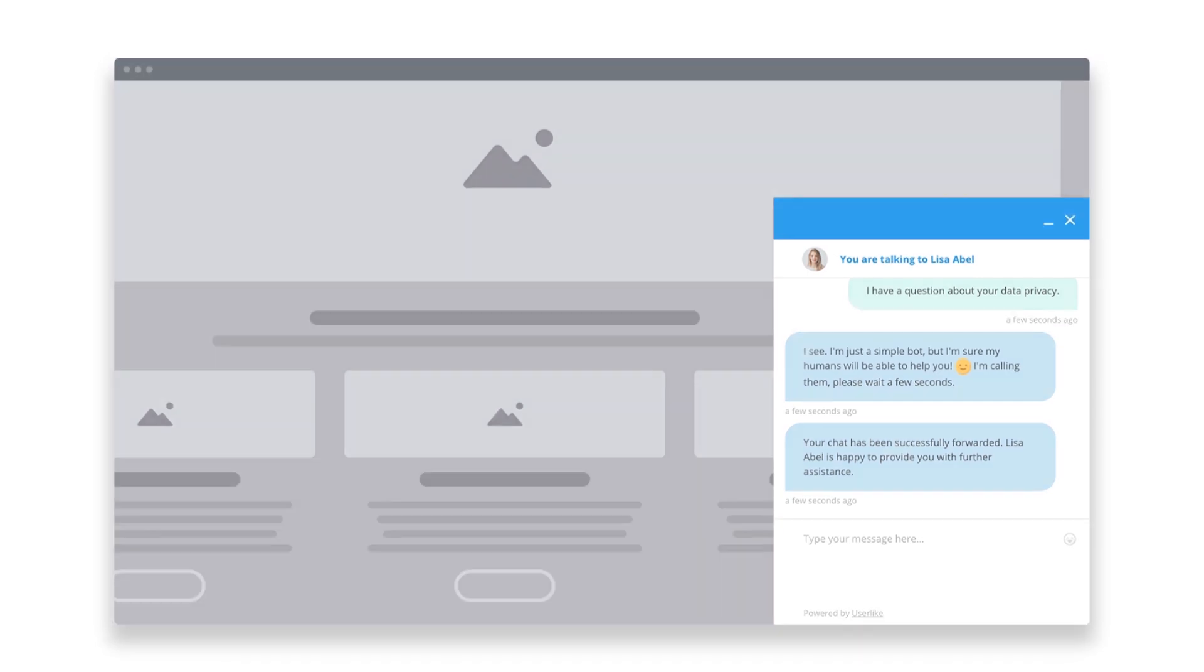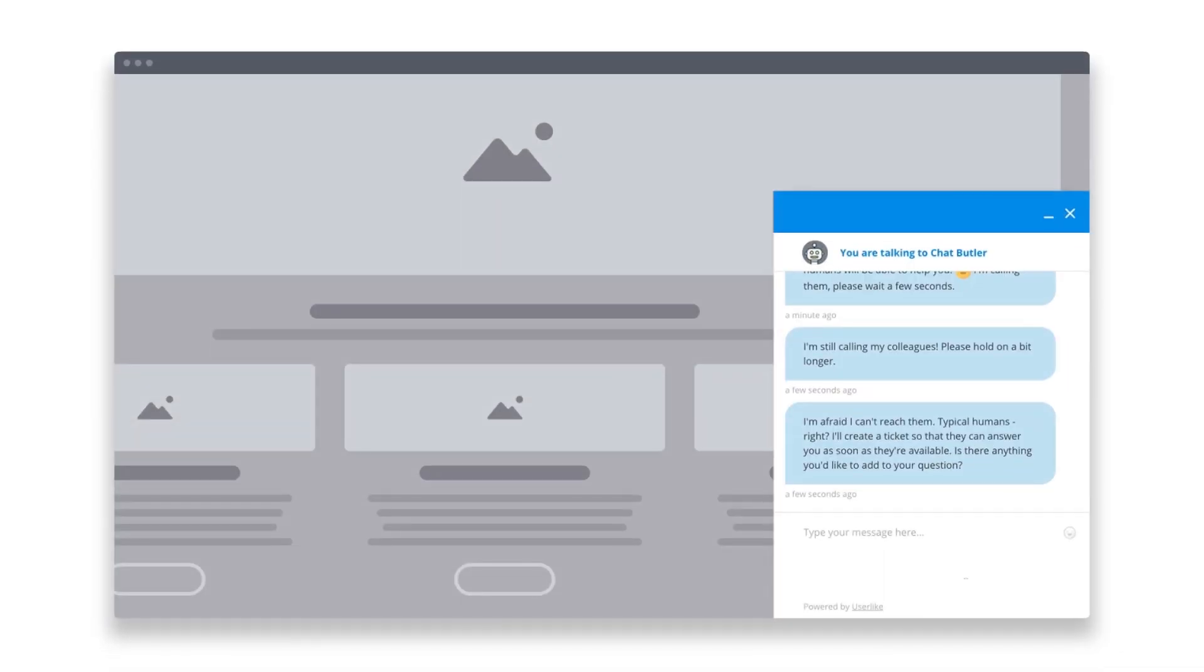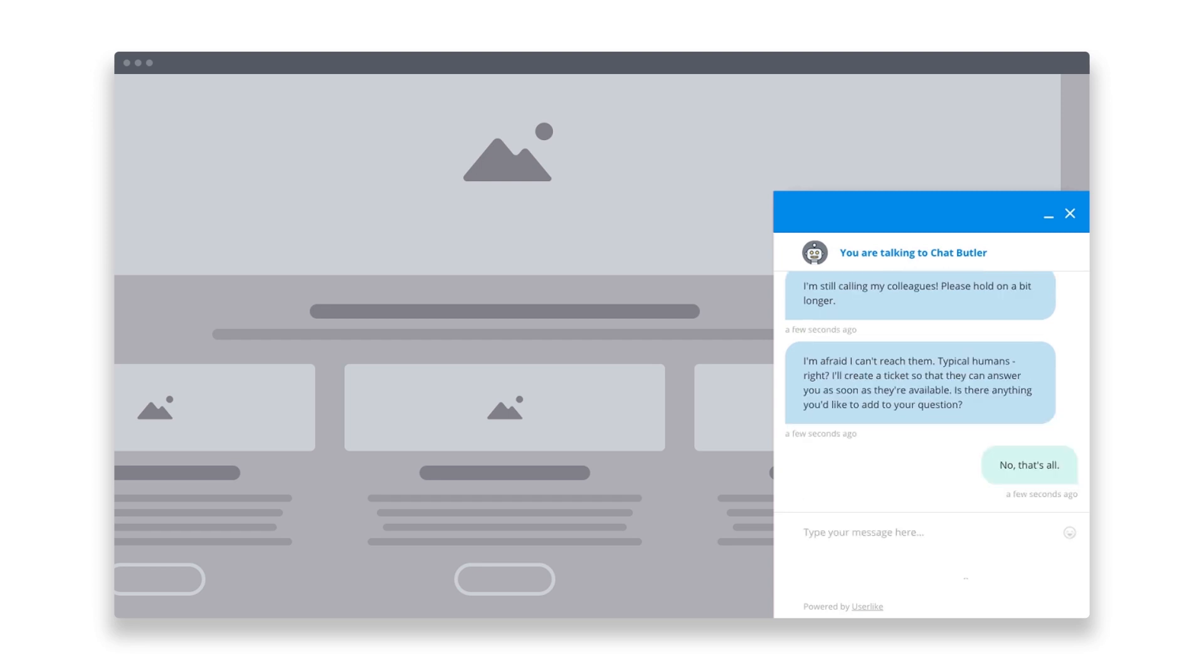If you don't come online to answer the chat, Chat Butler creates a ticket instead, so you can just get back to the customer through email.